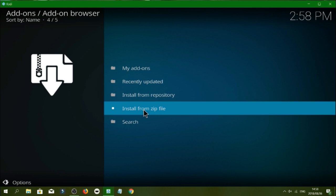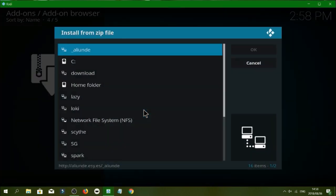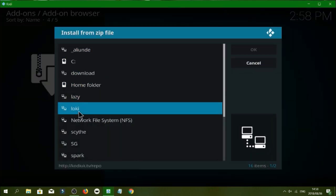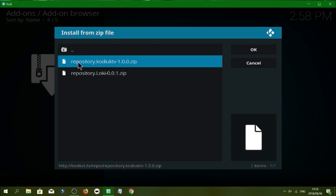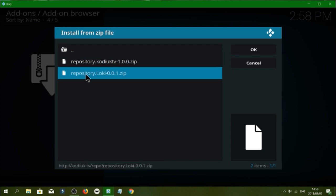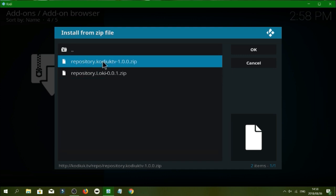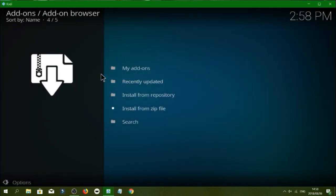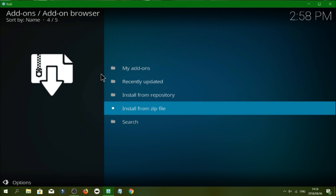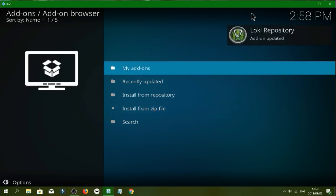And remember it's repository dot loki dash zero dot zero dot one dot zip guys, it's not the first one it's the second one. So we'll click on that and we'll just give it a few seconds to install and wait for the pop-up to appear on the top right hand side corner. So as you see guys it's loaded up and been updated or installed.